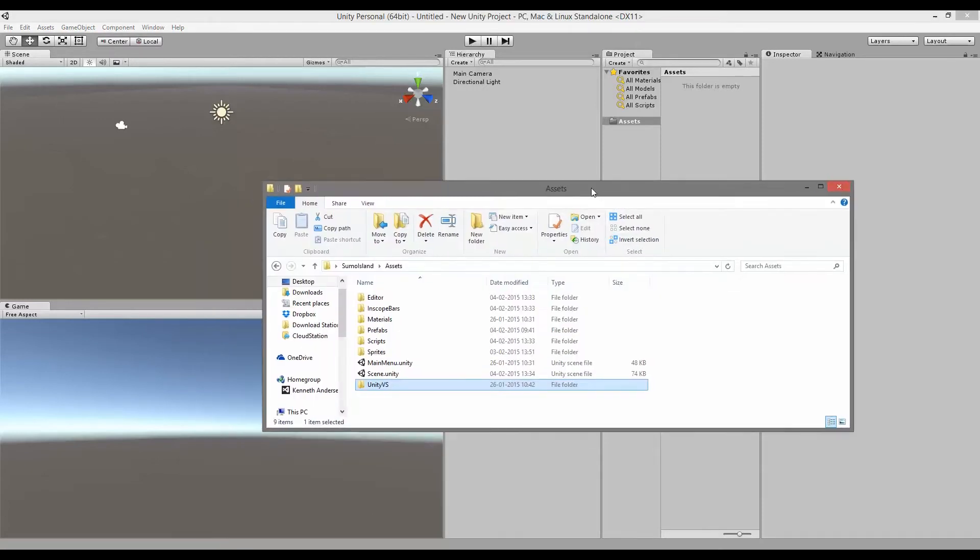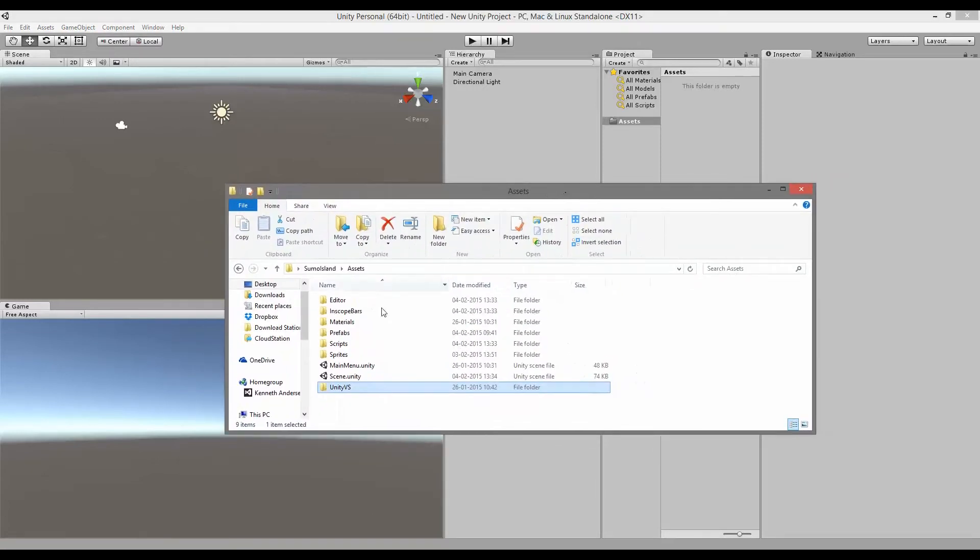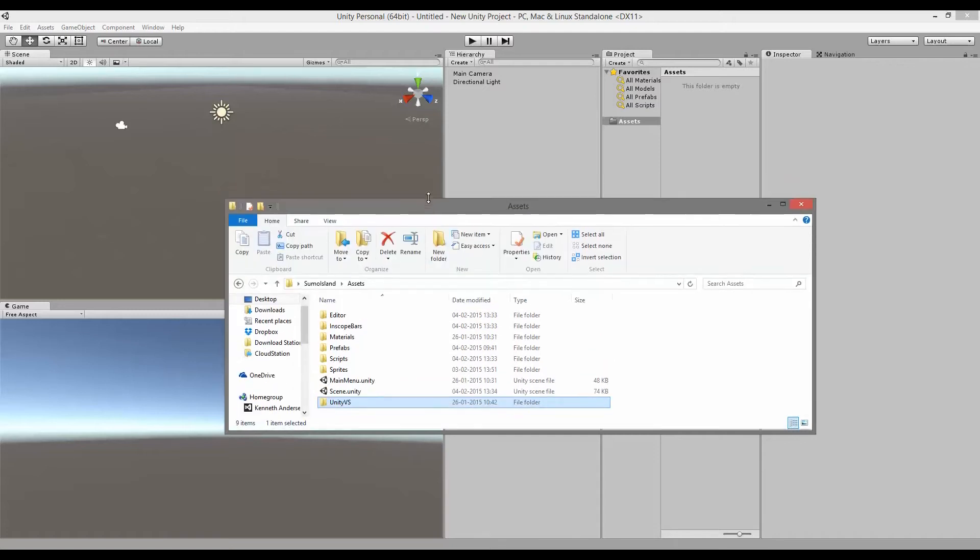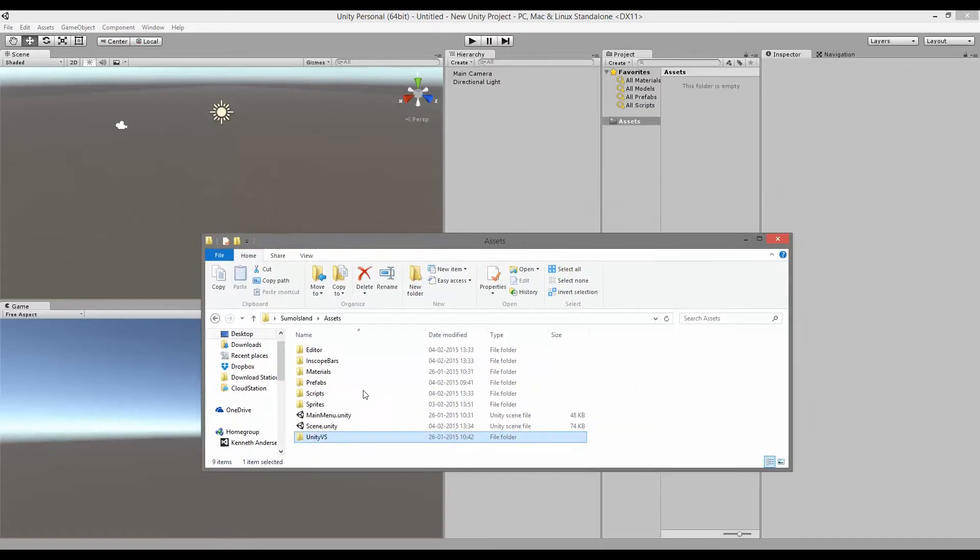So here's an example. Here I have an old Unity 4.6 project and inside that I already included my Unity VS. So what I did was I took my Unity VS folder and dragged it into my asset folder in the new project that I just created.